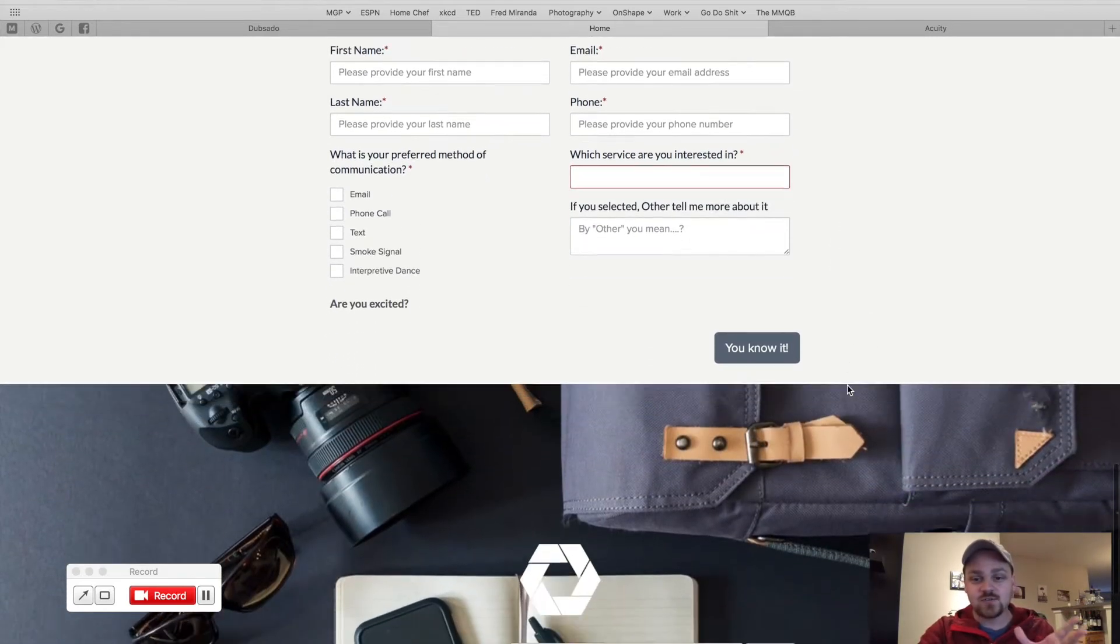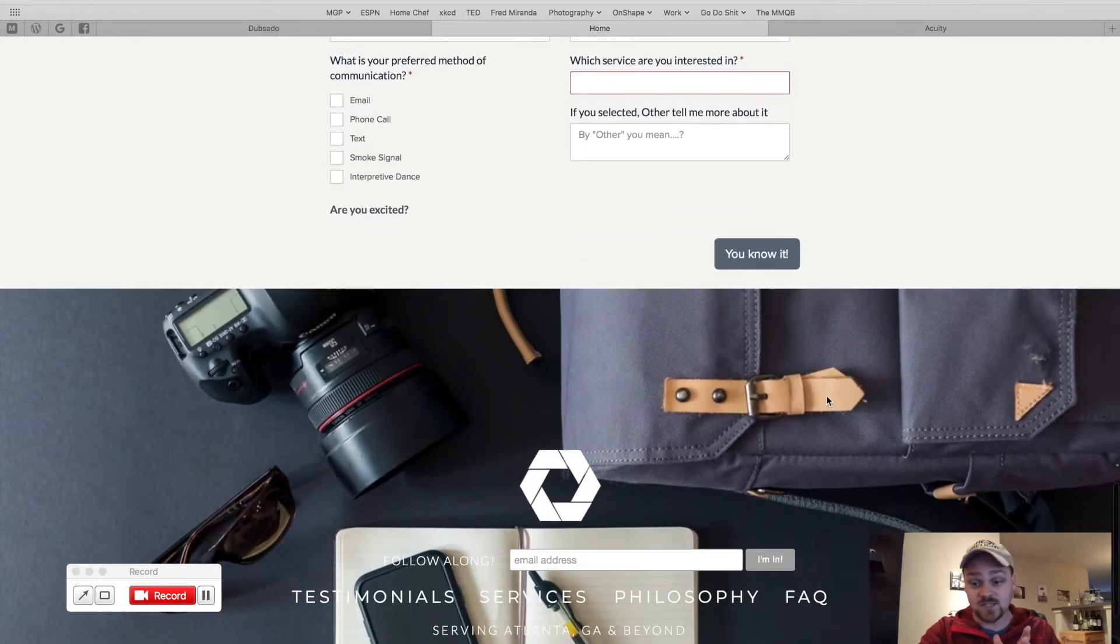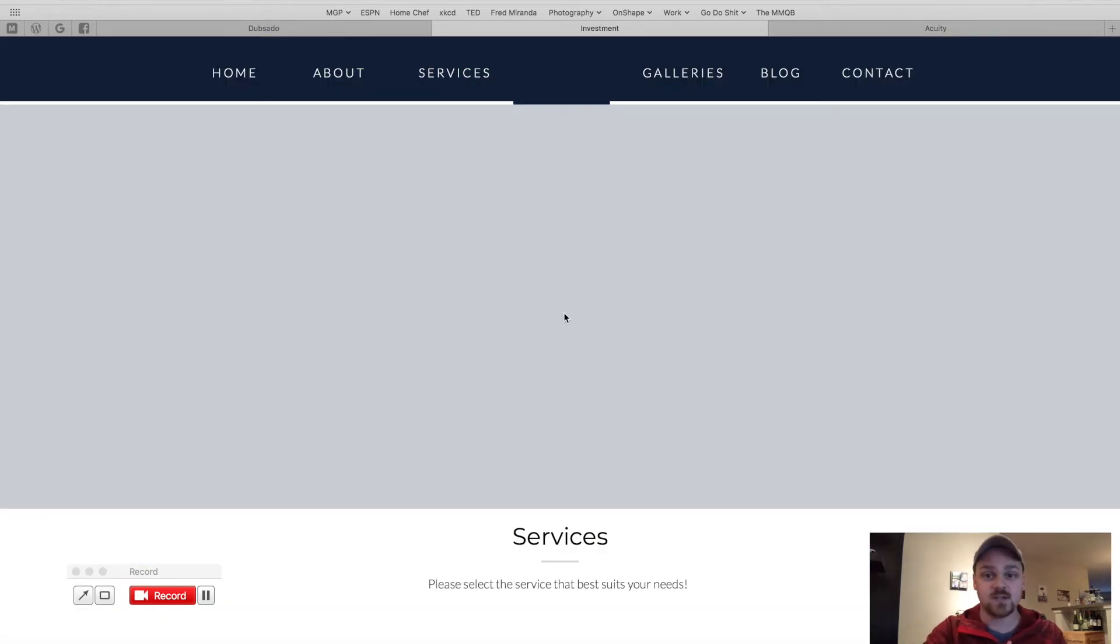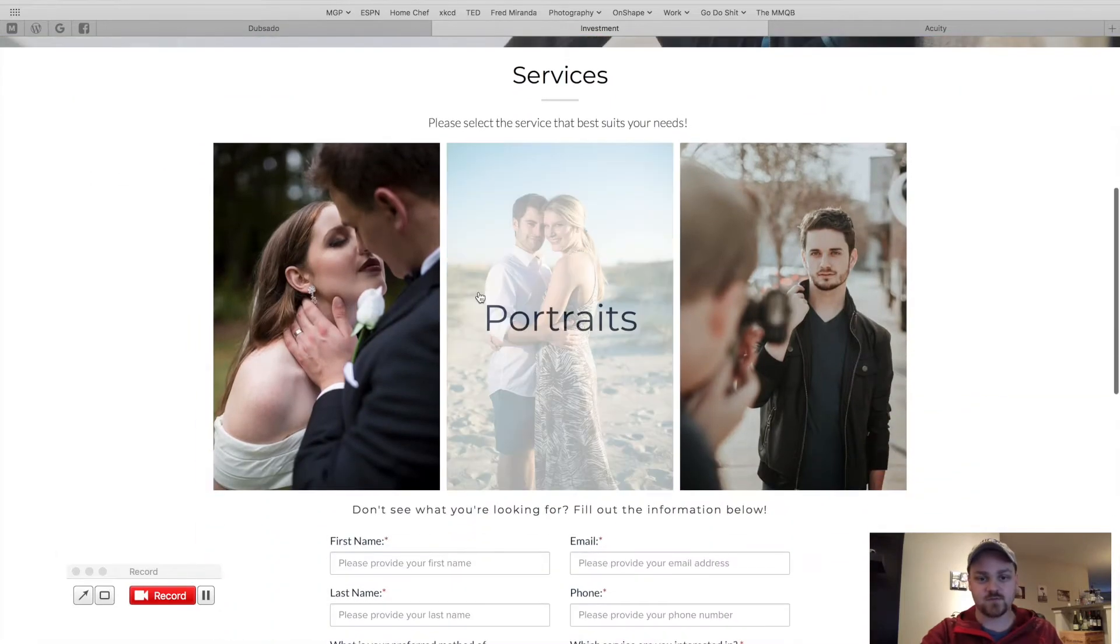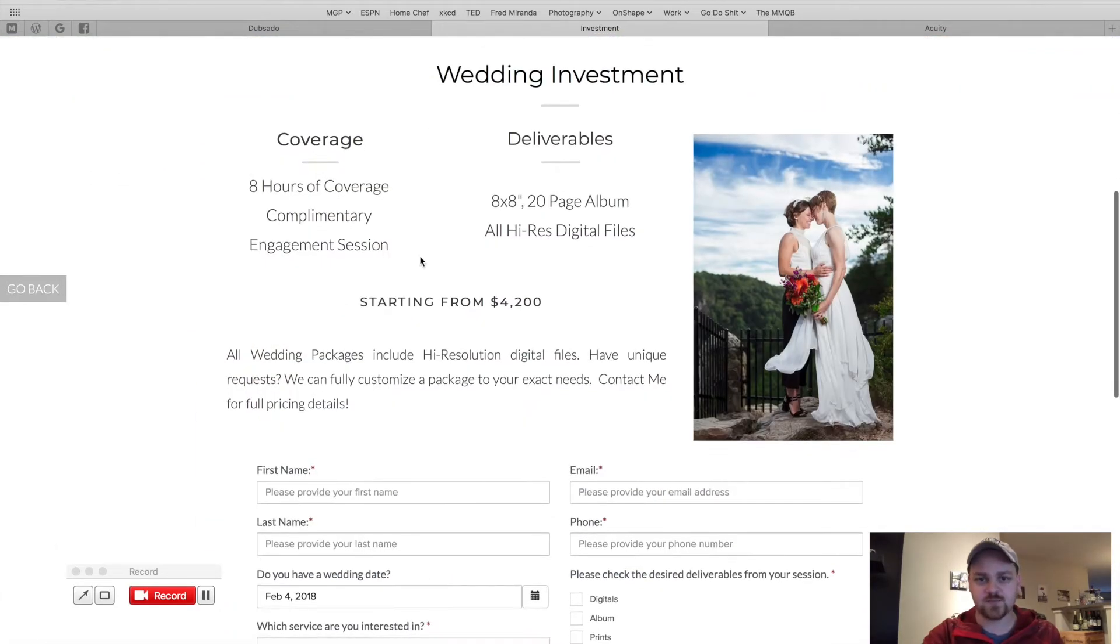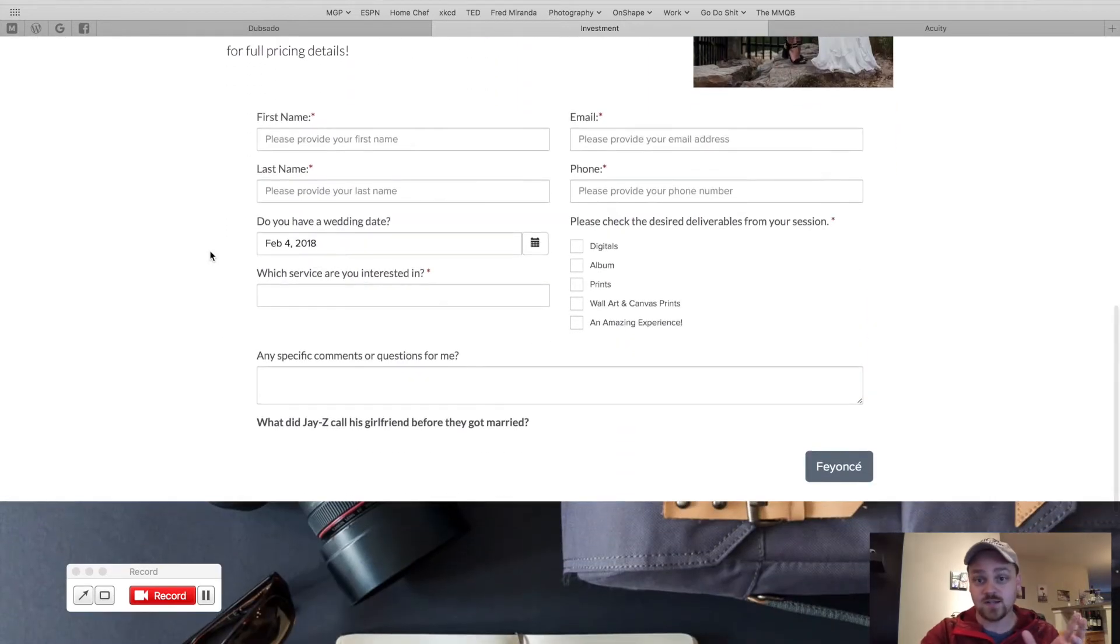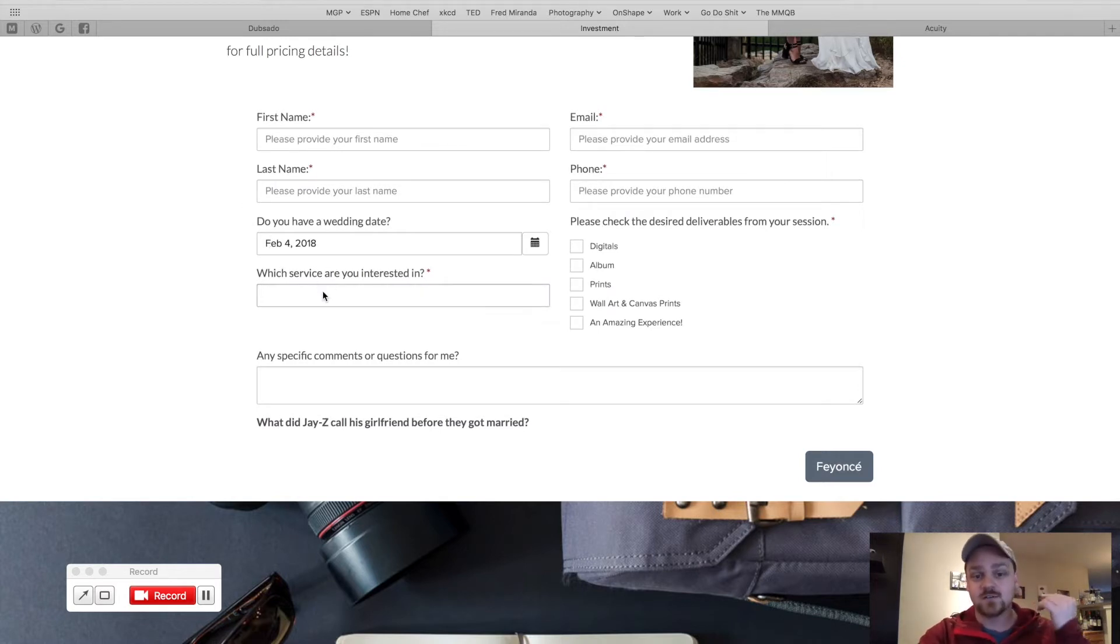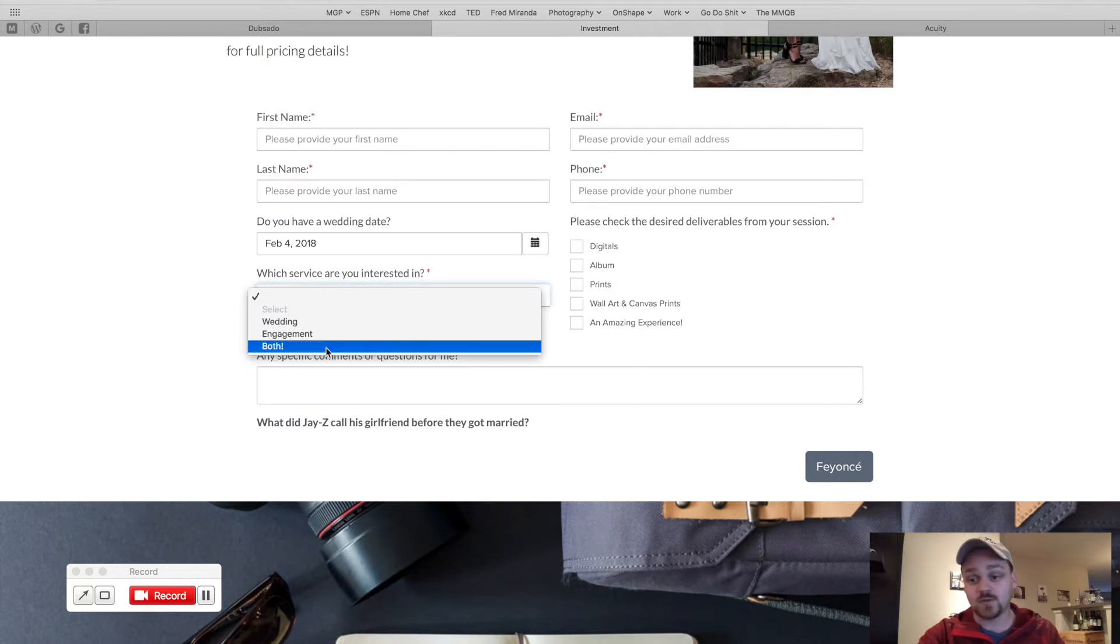So this is the generic one. Now, say they do get to the point where they're looking at very specific services. We go to my services page. We've got weddings, portraits, and brand. We'll click on weddings as an example. So here's the top level, and here's the lead capture form that I've embedded. Notice this one is different than the other one. This is specific to weddings. Do you have a wedding date? Which services are you interested in? Wedding, engagement, both.